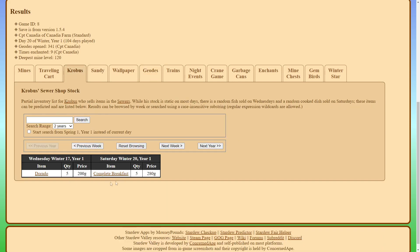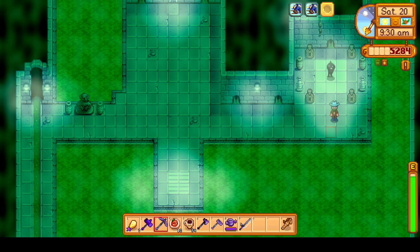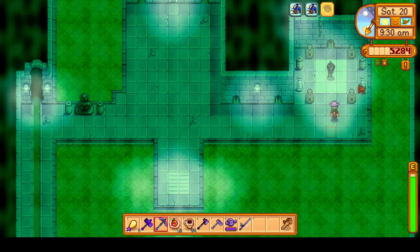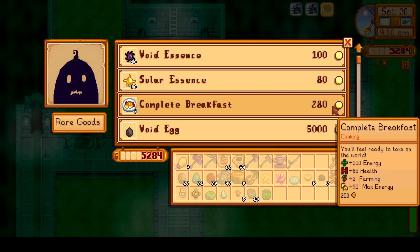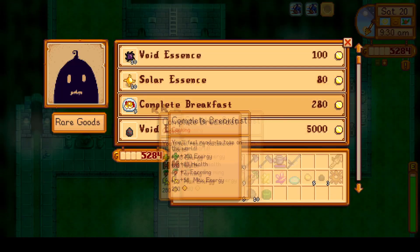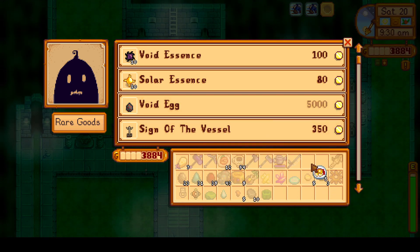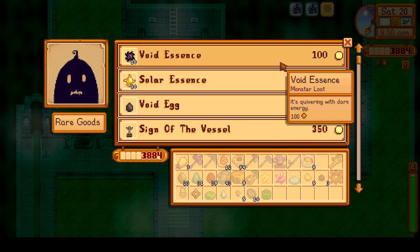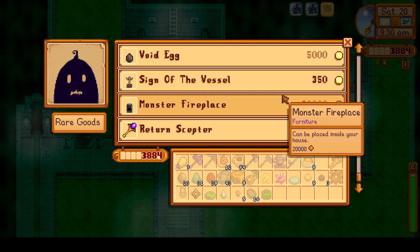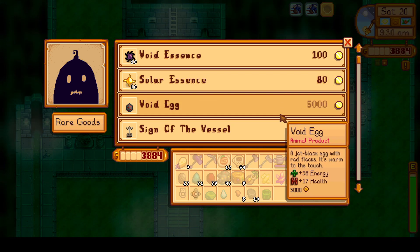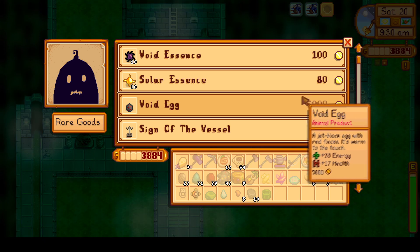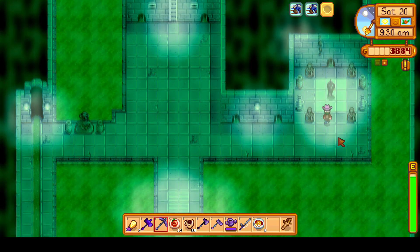So Krobus, you can see here Saturday Winter 20, that's today. We will be getting a complete breakfast from him. He will have one in stock. So let's take a look and confirm this to be true. And sure enough, he has complete breakfasts for us along with his usual stock.